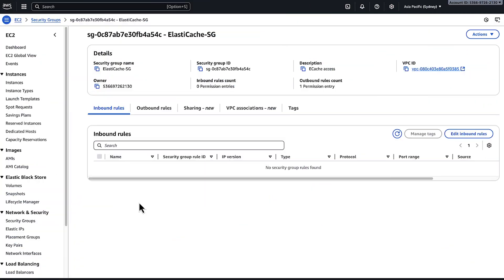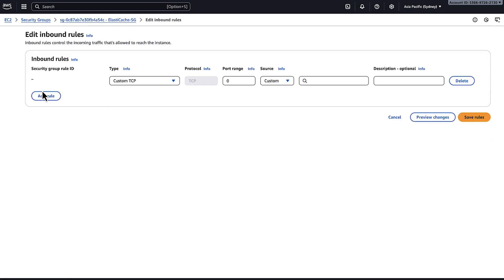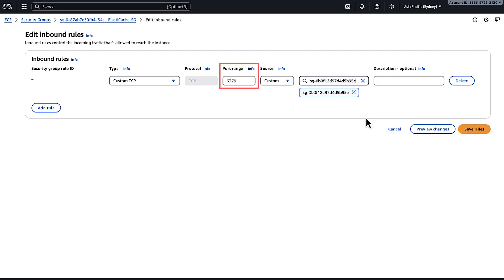After the instance is ready, make sure that the security group of the ElastiCache cluster allows traffic from the instance on your port. For this demo, I'm using port 6379. If you don't configure the security group's inbound rule for your port, then the command line interface connection eventually times out.